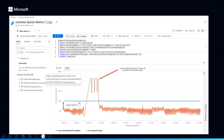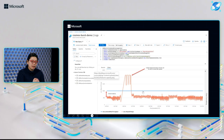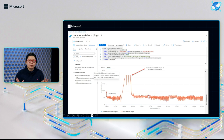Now burst capacity doesn't last forever. Eventually, if you have sustained traffic and try to stay at this peak throughput, you will run out. So then we see usage going back to normal workload levels. Let's actually go see a demo of burst capacity in action. I just want to reiterate that burst capacity is a free feature that you can enable today on your accounts, and hopefully see some of your throttles decrease.